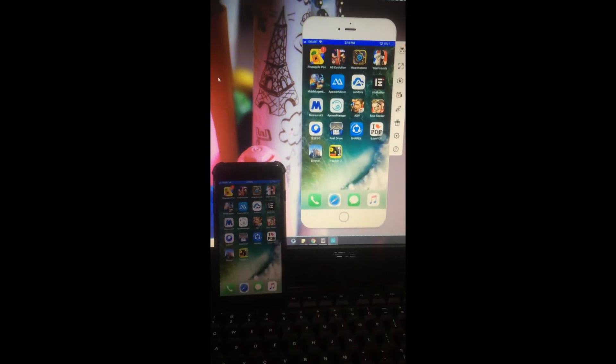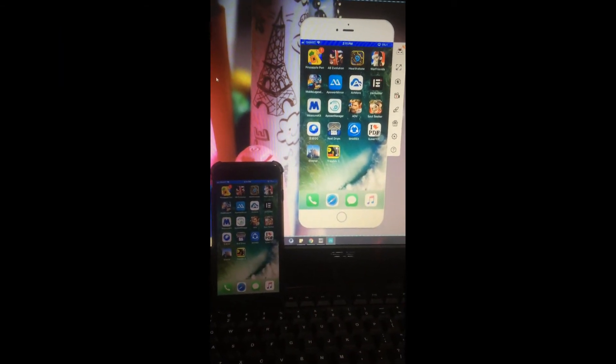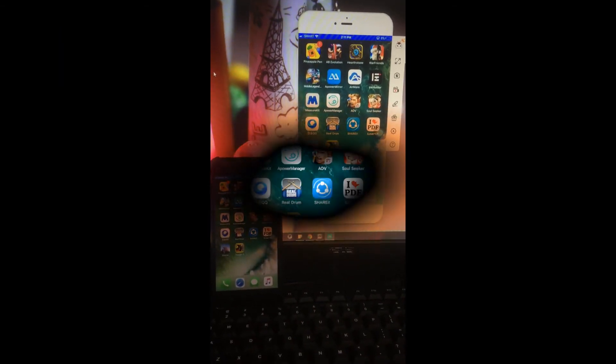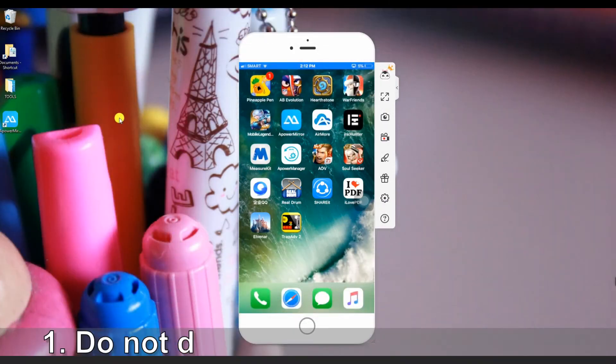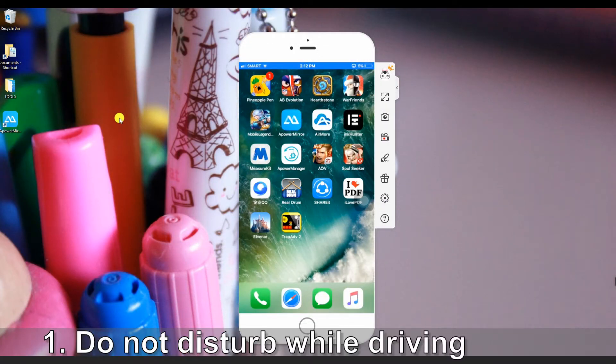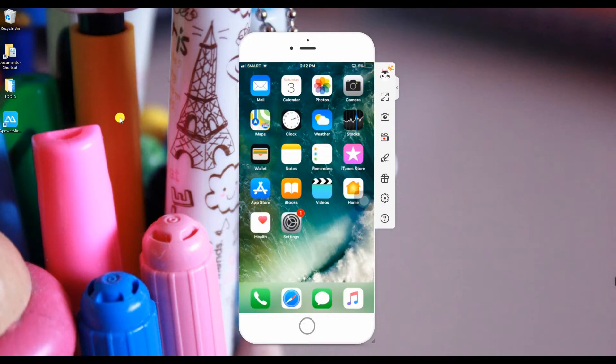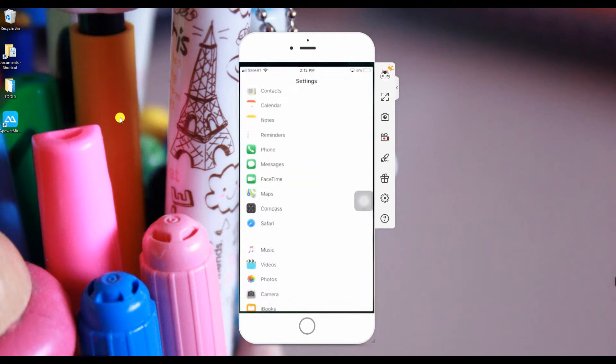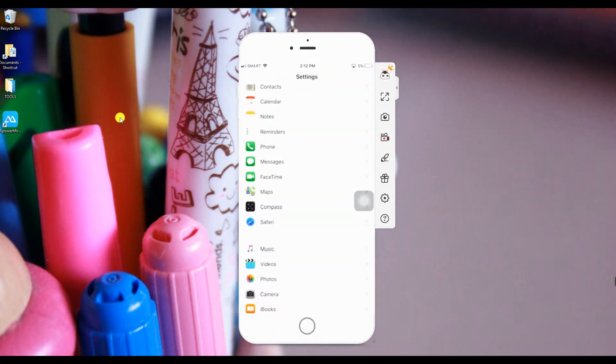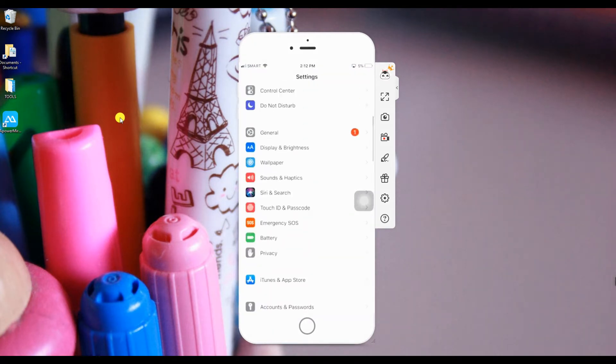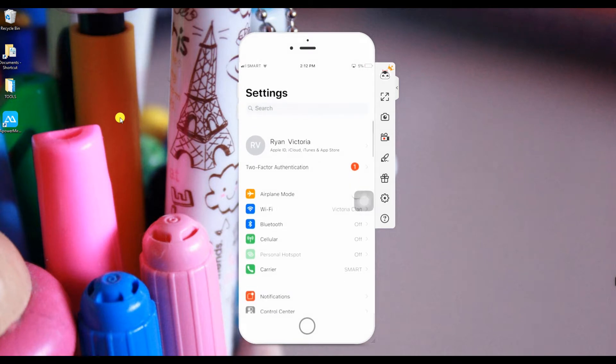Now, let's look at some of the features that you will see in your settings that you might find useful. Number 1, Do Not Disturb While Driving. Apple launched an iOS 11 hidden trick which can prevent iOS owners from receiving calls and messages during their long drive.